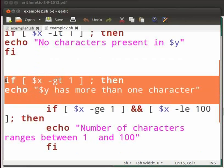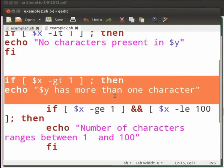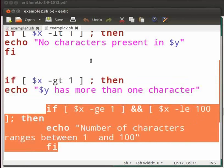The next if statement contains nested if statement. First hyphen gt command checks whether word count is greater than one. If yes then this echo statement will be executed. There are multiple conditions within this if statement.